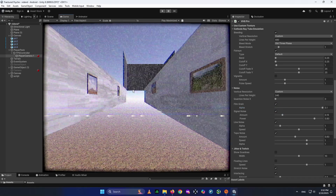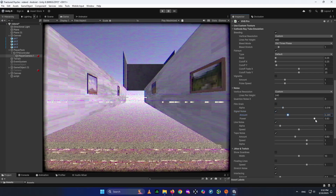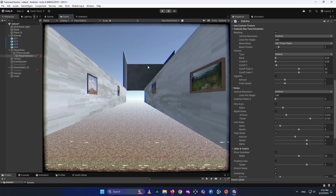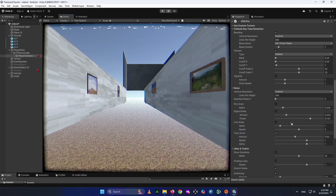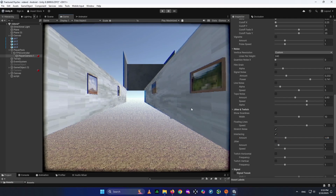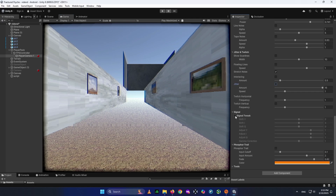Film Grain adds that grainy TV look on screen. For Signal Noise, you can see the color changes — I set it to be slightly pink, which looks more like a real TV. Line Noise appears around the edges; you can deactivate it if it looks bad. Tape Noise is also visible — I deactivate it for my game. There are also floating lines, stretch lines, and Interlacing, which is important. These effects can be used for jump scares or transitions, like the memory sequence I created.